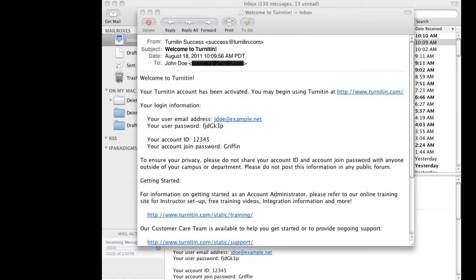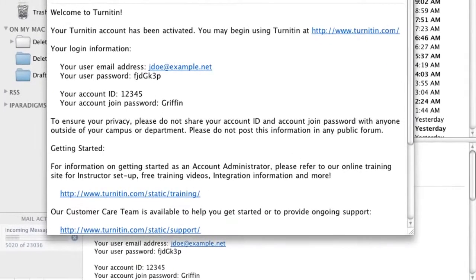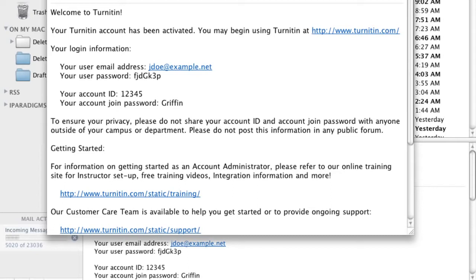It contains your email address and user password, as well as an account ID and account join password. The email and user password are your personal login to Turnitin. You will not share this information. The account ID and account join password are for your instructors to join the institution account themselves.